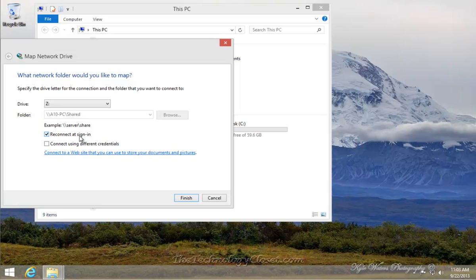Make sure that it says reconnect at sign in. There's a check there. That's by default. If it's not there, check it. And then finish.